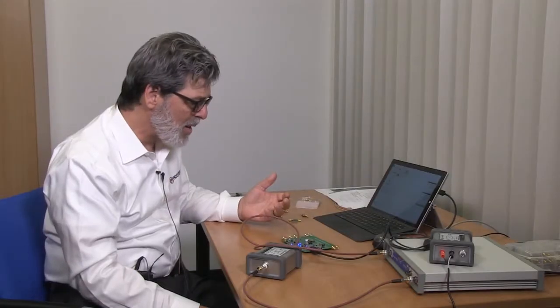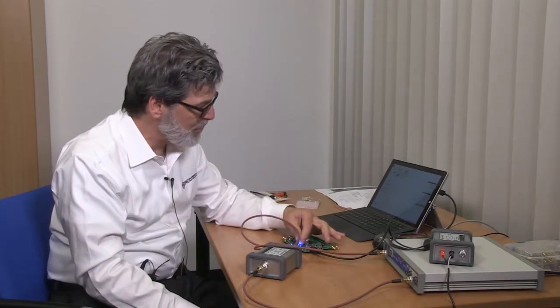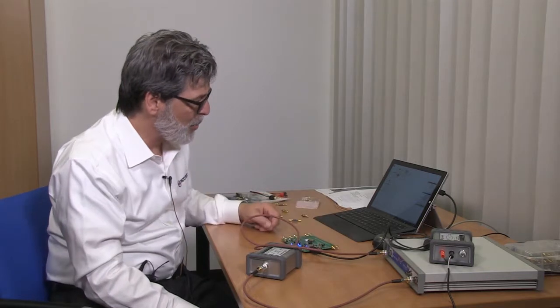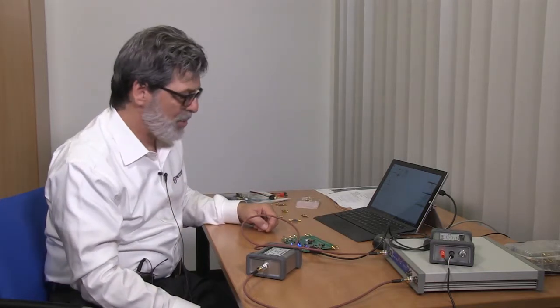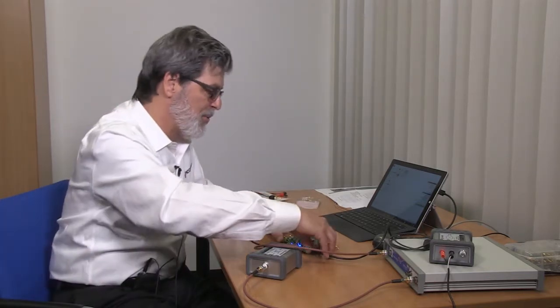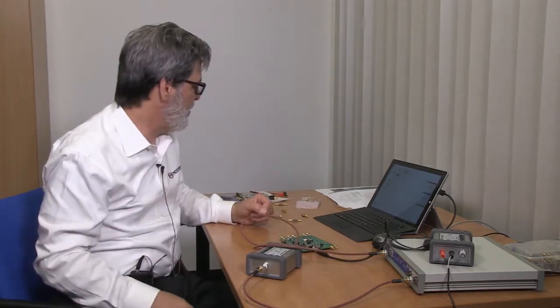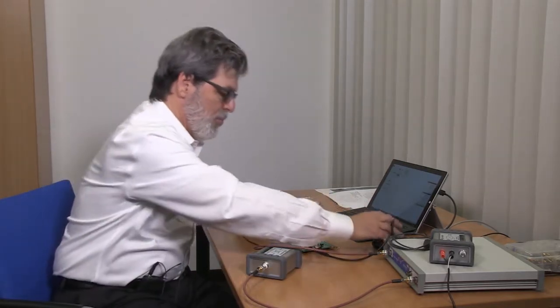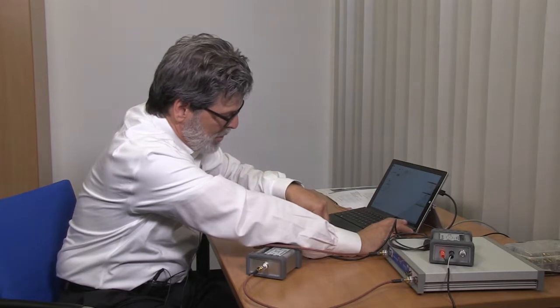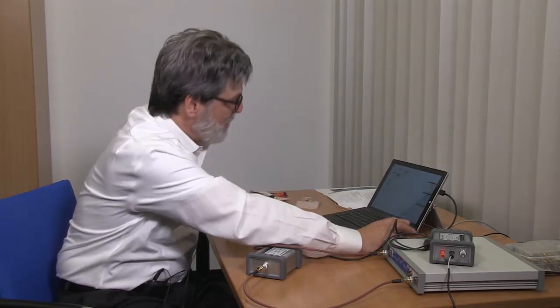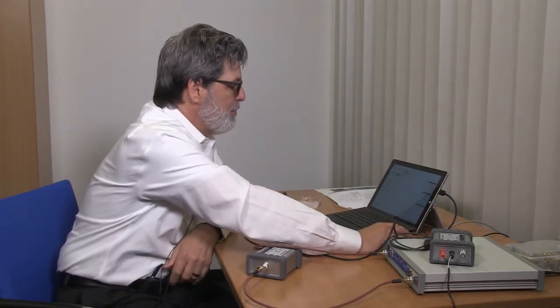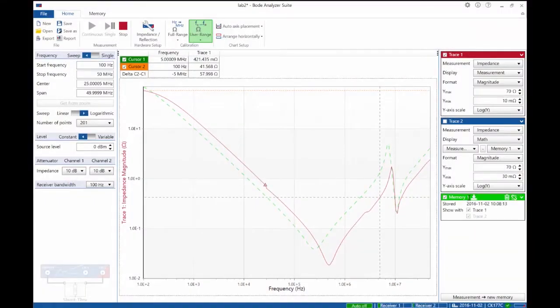In the same way we can measure this same impedance in our point of load circuit. If we switch over to the point of load circuit, we can remove power and disconnect the capacitors from the plane, then update that memory.